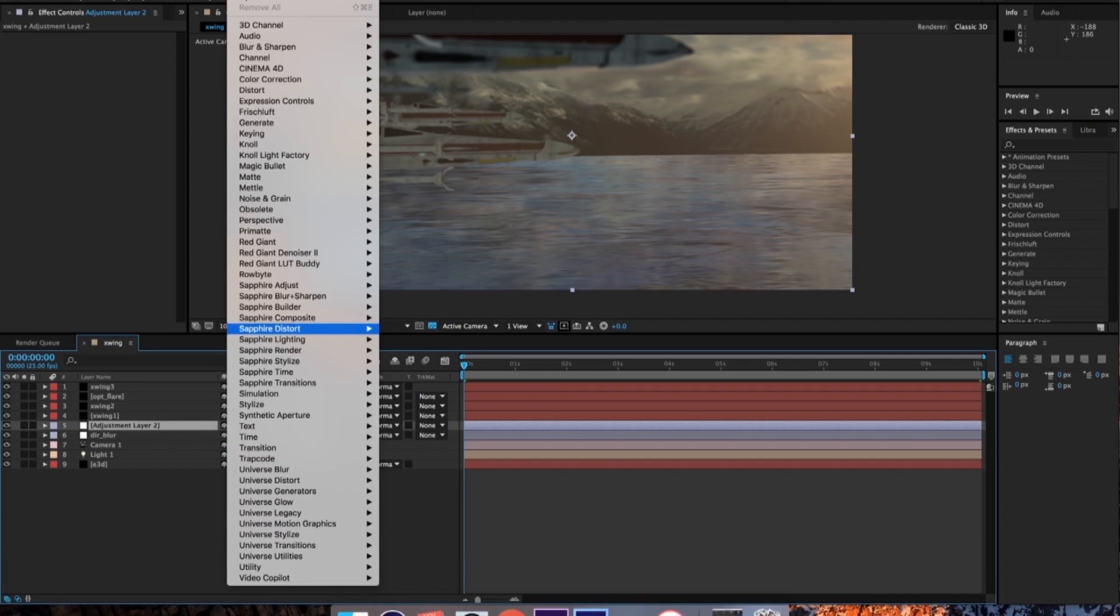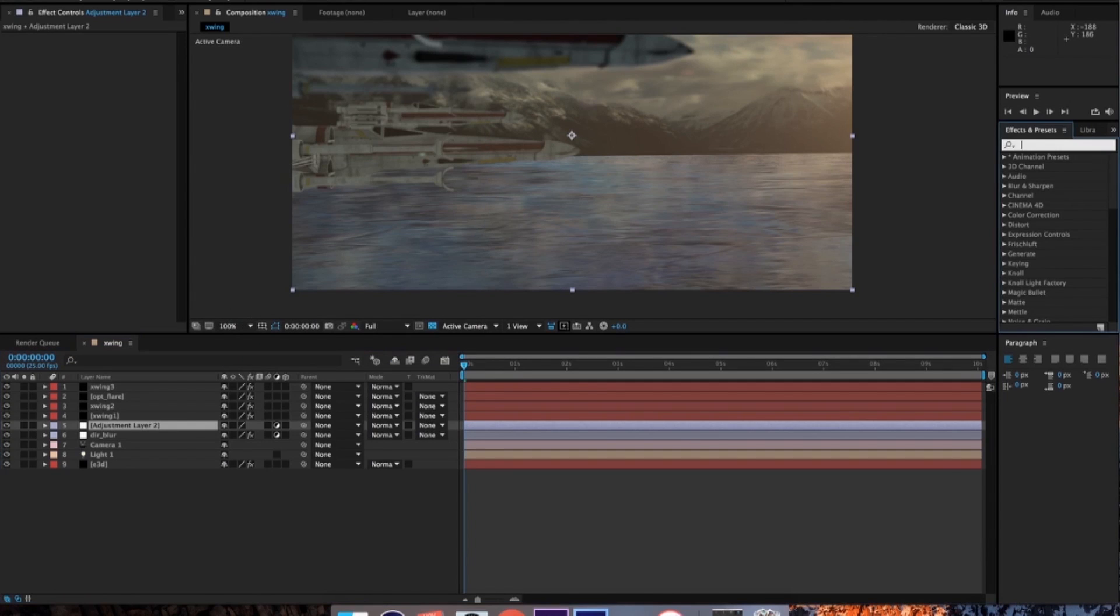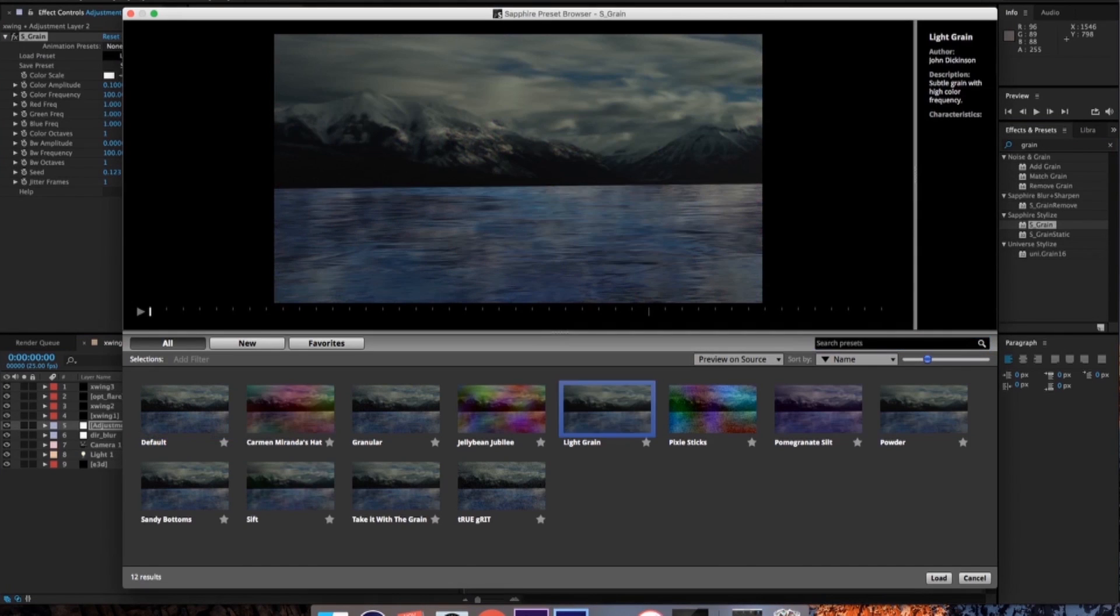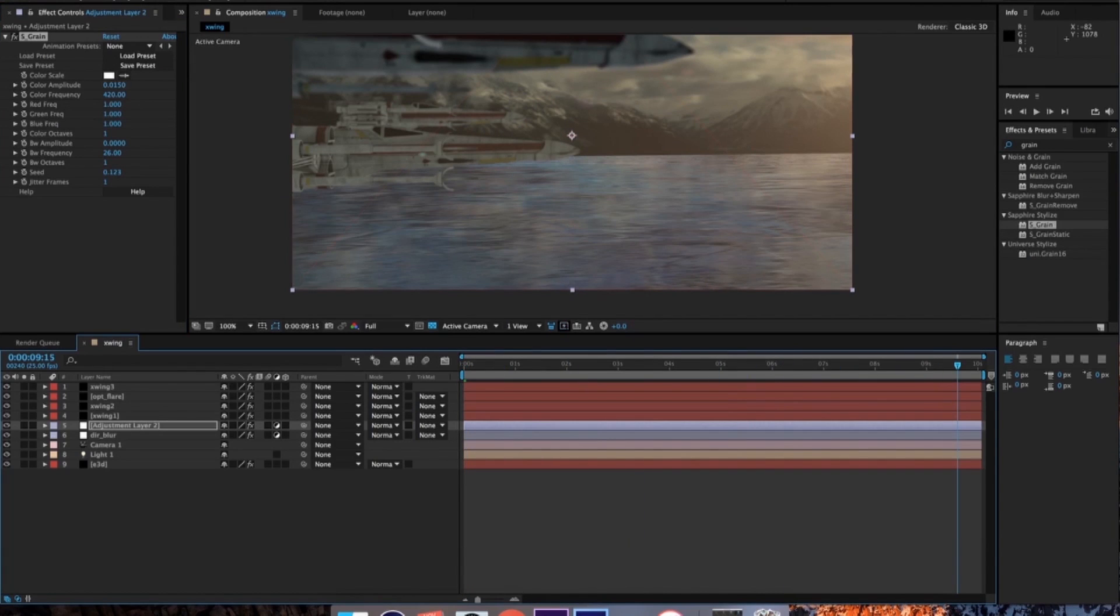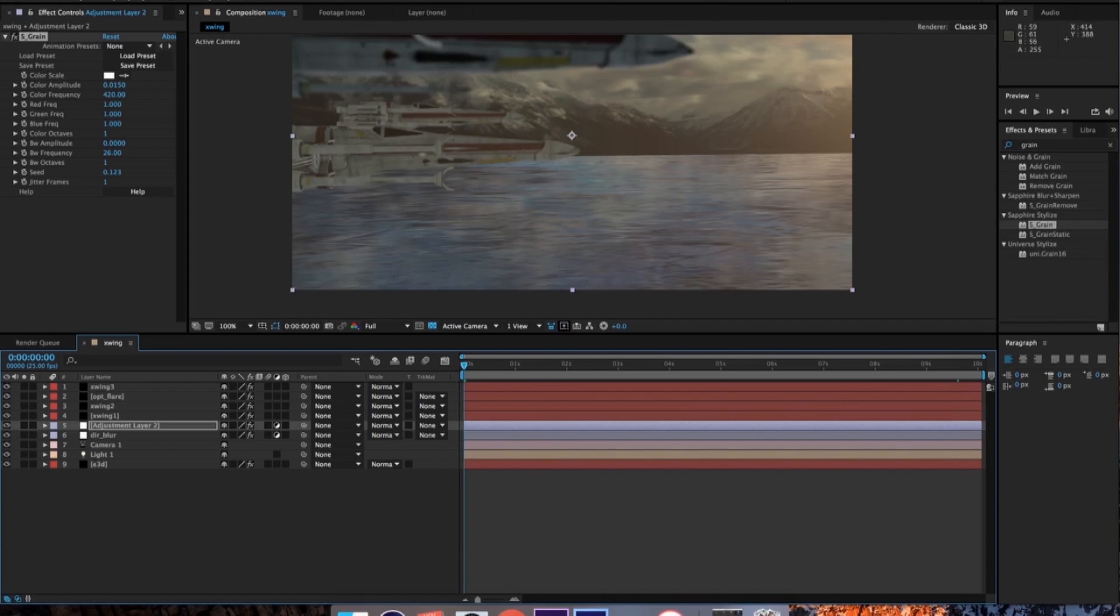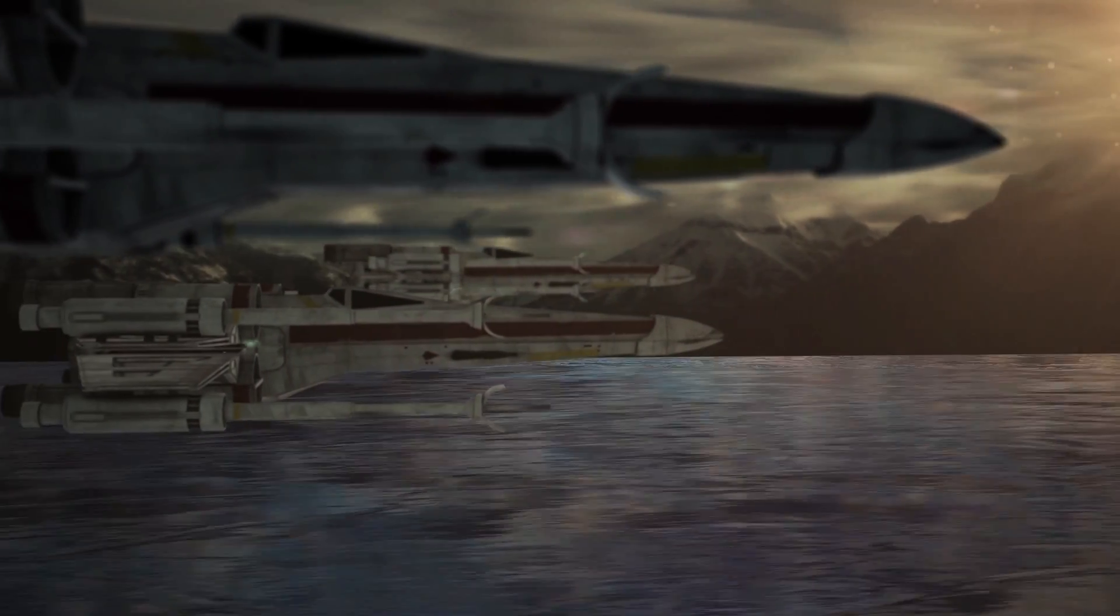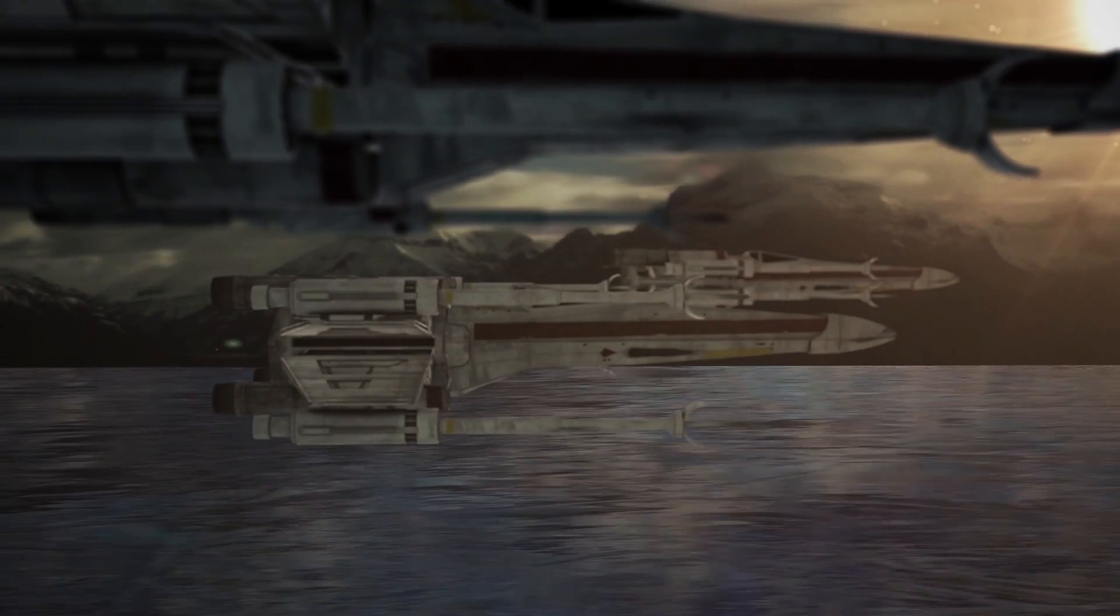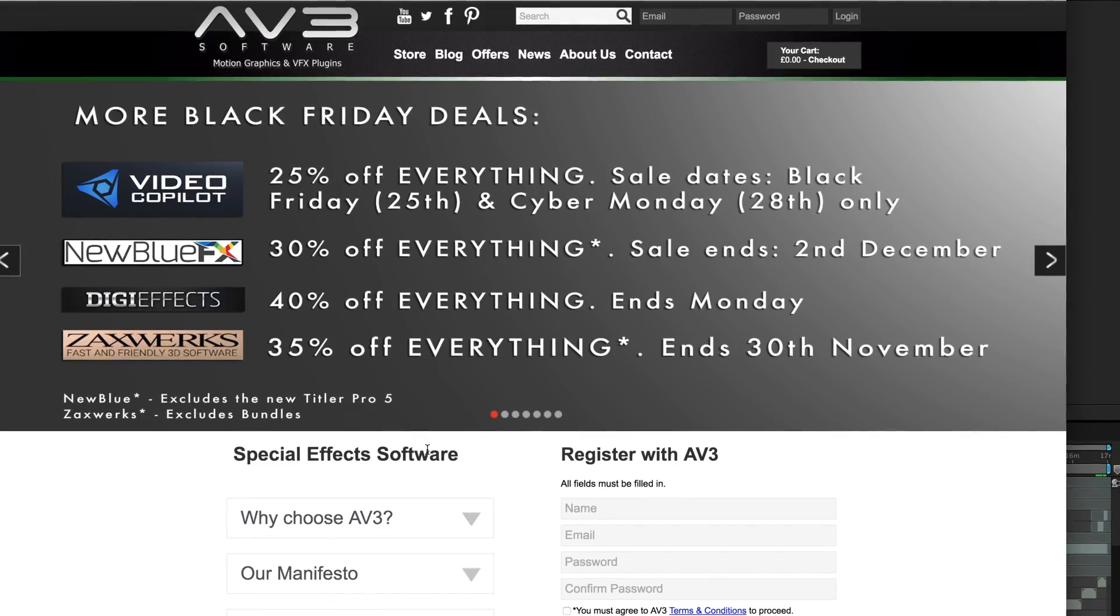Now, if we just go back to the beginning of our clip, we can look at going into Sapphire again, and looking for Sapphire Grain. And, if we look inside Sapphire Grain, we'll see that there is already a bunch of presets that we can find. But, the one that we want to have a look at, I think for now, is probably just fine with Light Grain.